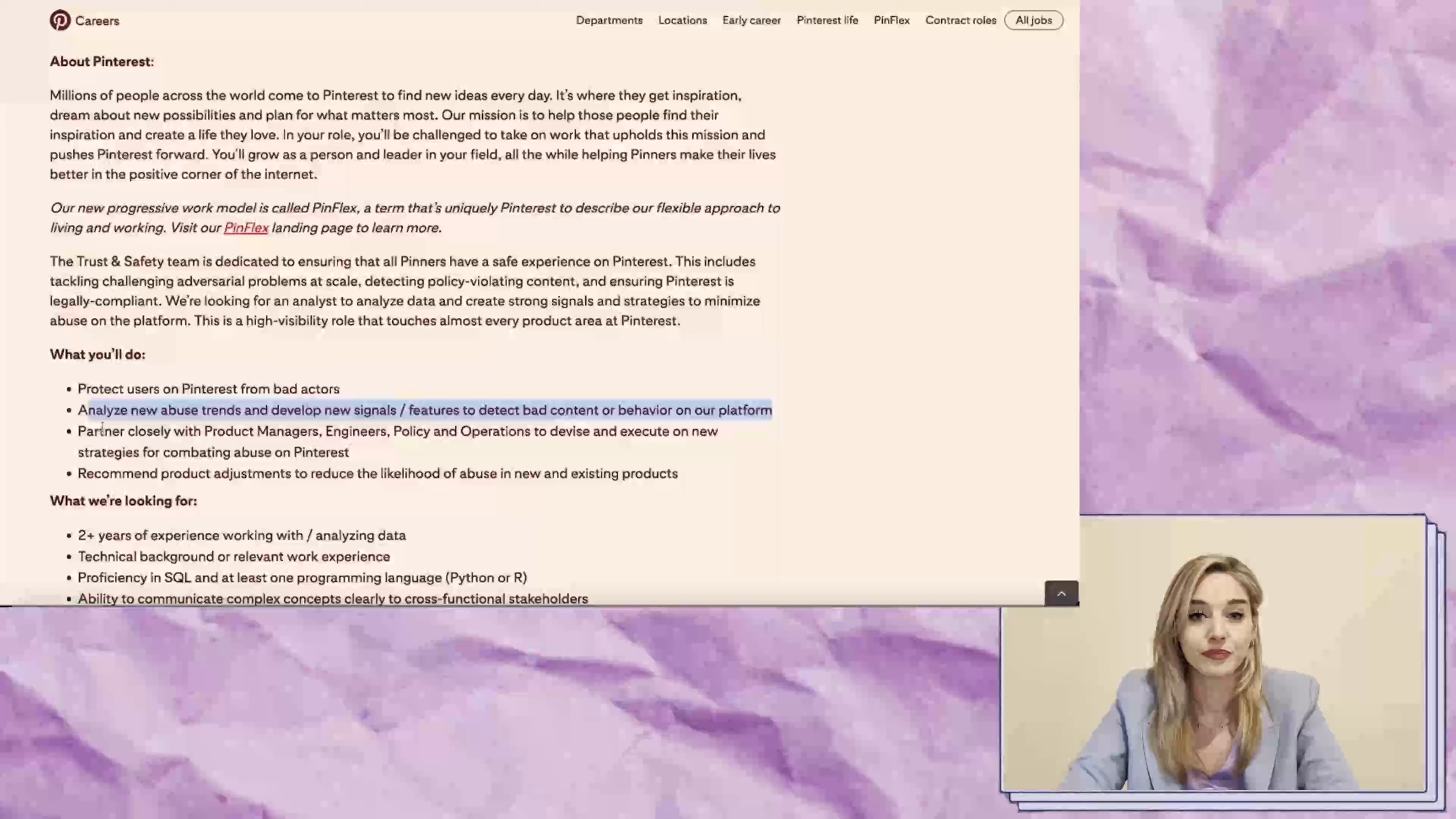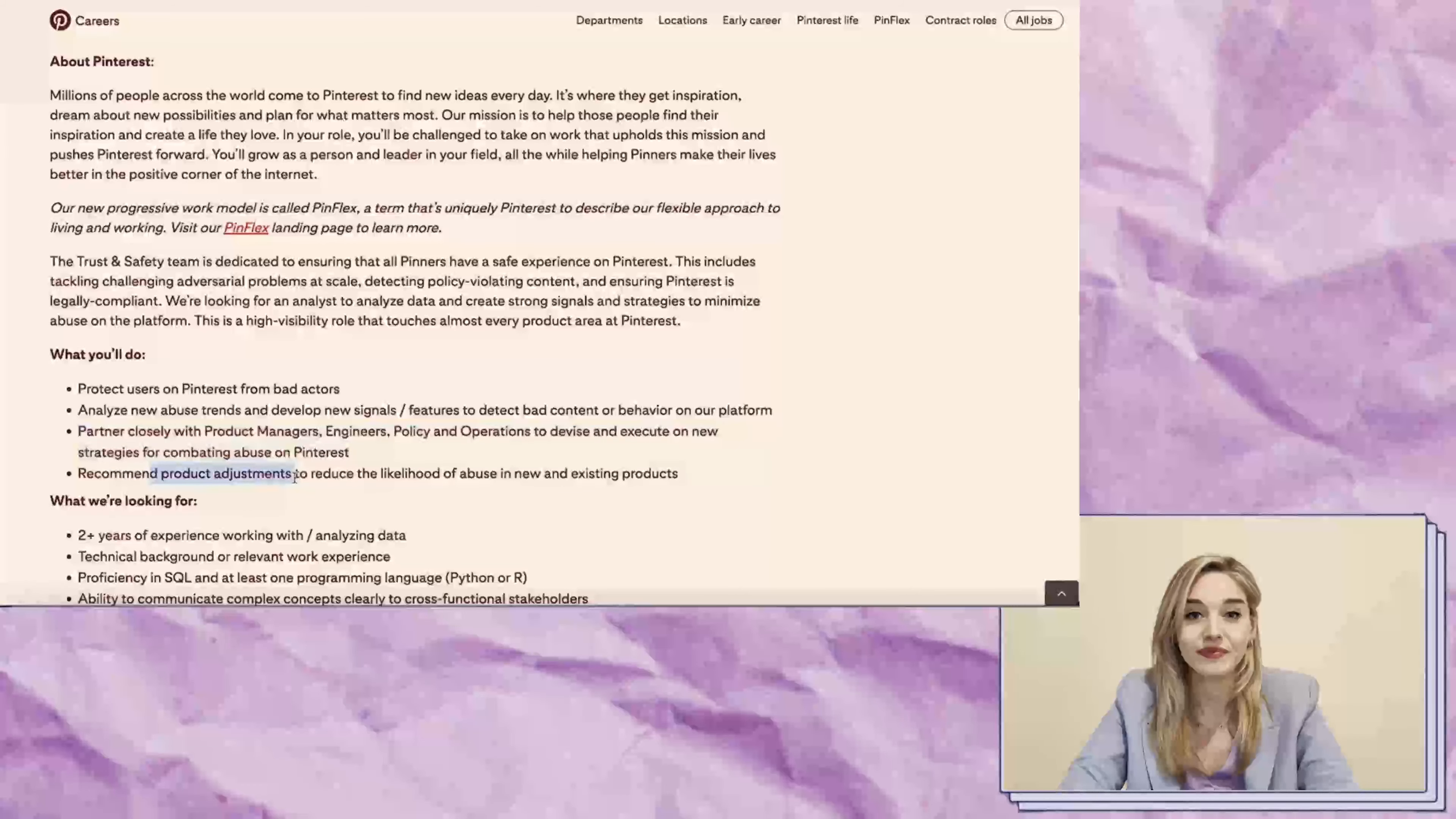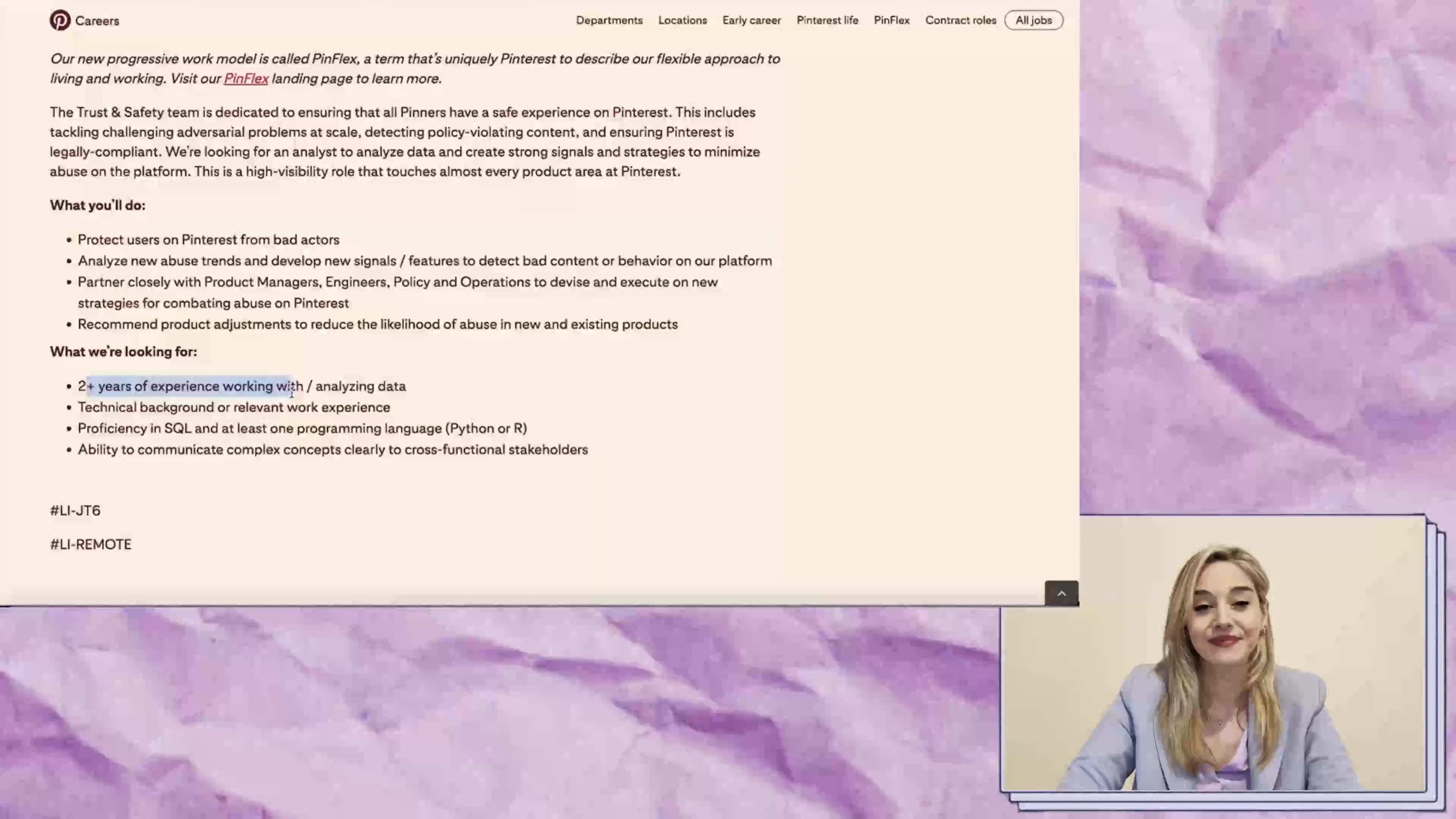You'll analyze abuse trends to detect bad content or behavior on the platform and work with different teams to come up with strategies for combating abuse on Pinterest. You may also recommend some product adjustments.